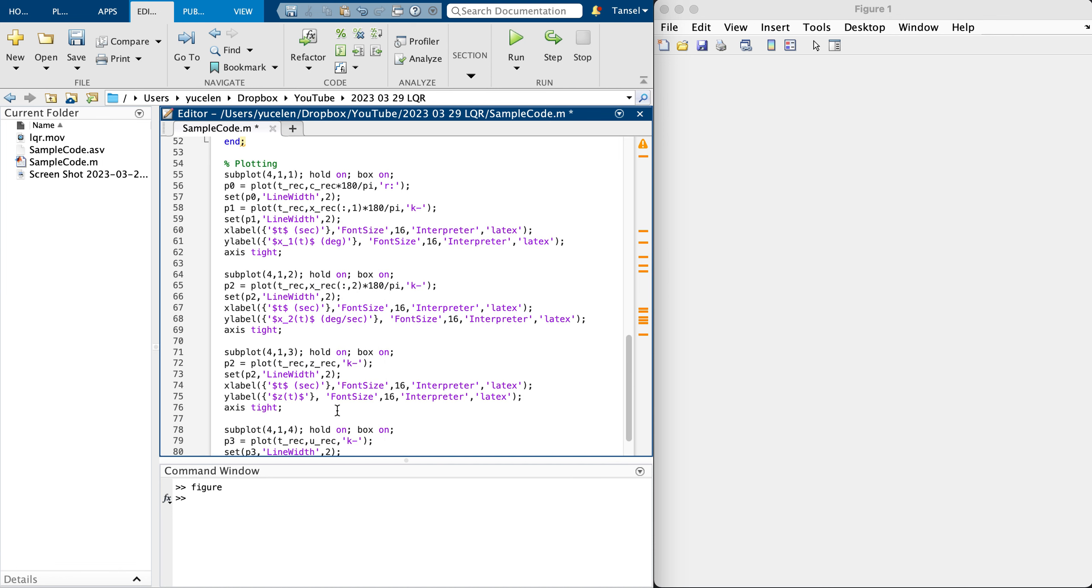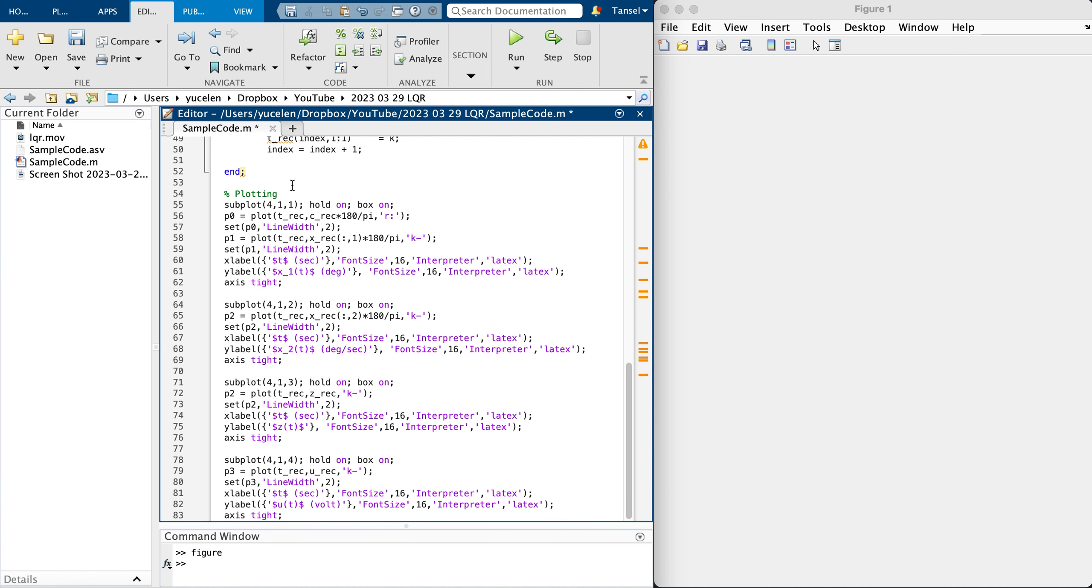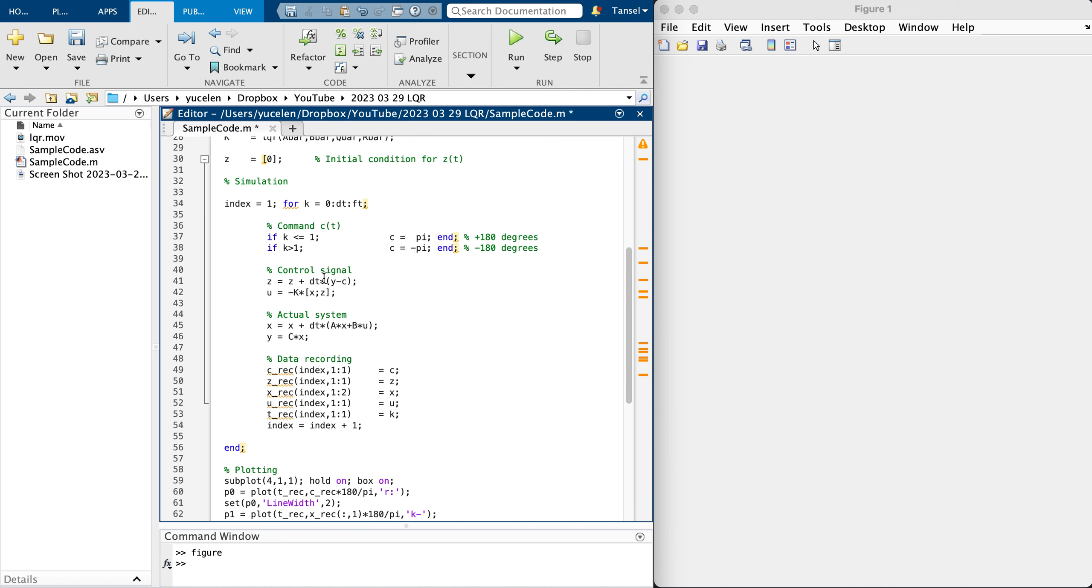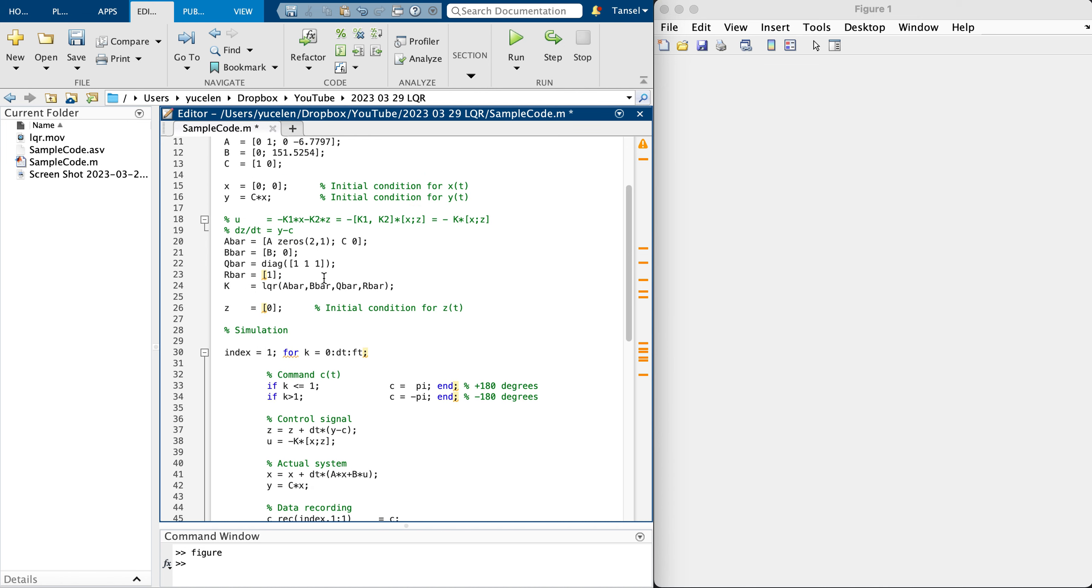When I go to the next for loop, I'm updating the index for plotting purposes. You can look at here, this is how we plot figures. You can stop the video to learn, but it's basically standard plotting process. So let's focus on LQR tuning.